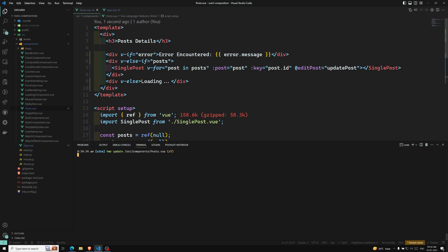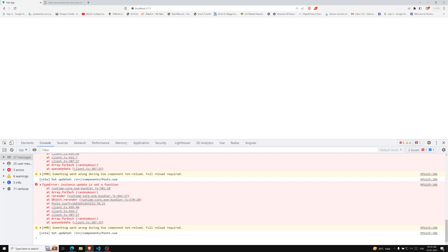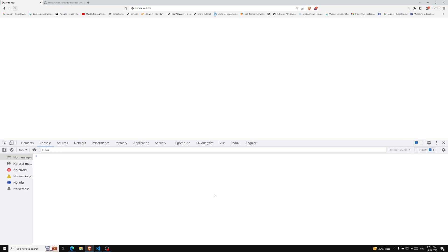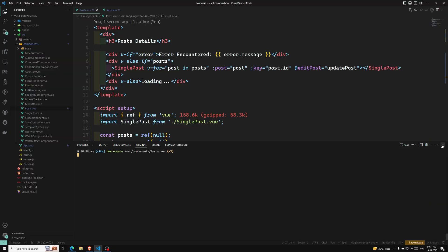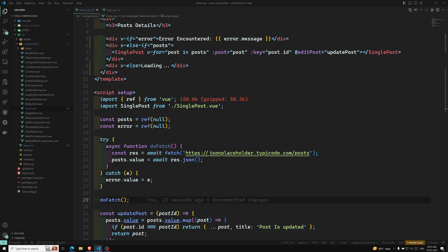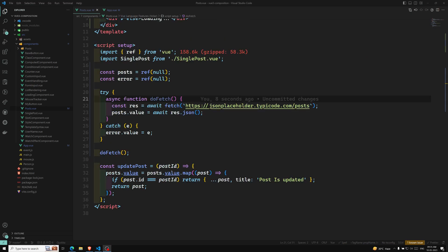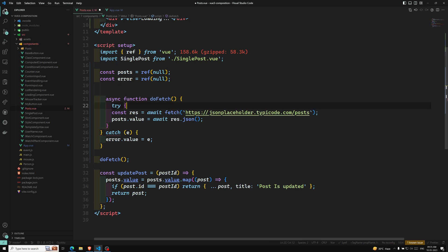Let's see whether we can see the output. We are getting an error: 'doFetch is not defined'. The issue is that doFetch is inside the try block — it should be outside. Let me fix that so the try block is in the correct place.